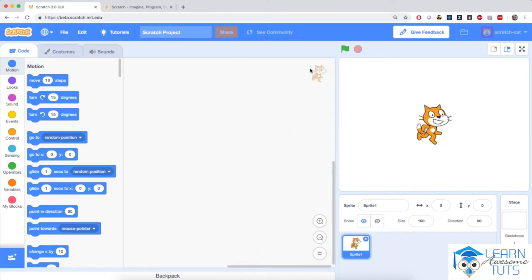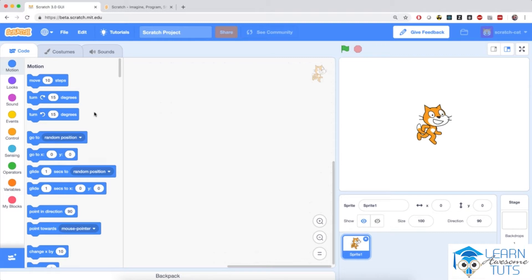Welcome back. So you've created your scratch account and we've learned how the scratch dashboard is organized. Now in this video I'm going to teach you how the scratch blocks work and we're going to program this little cat on the screen to do various things. By the end of this chapter you'll have a pretty good idea of how scratch blocks work so that later in the course we'll go on to create more complicated things like apps and games.